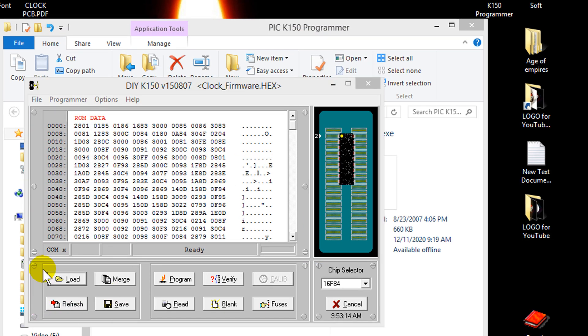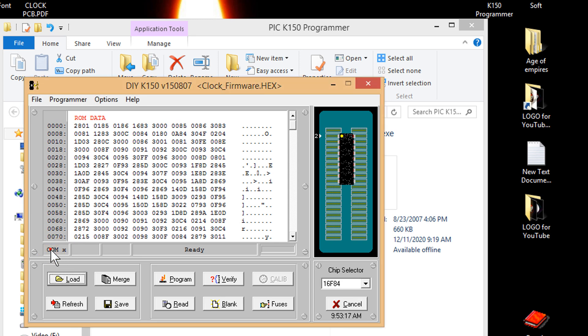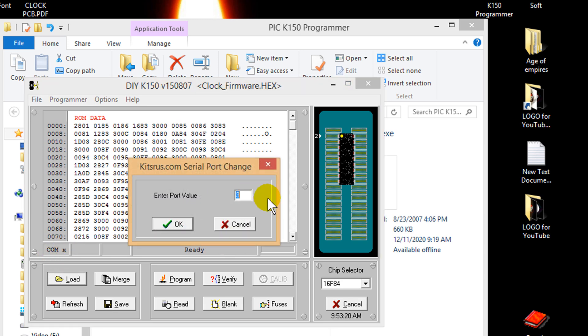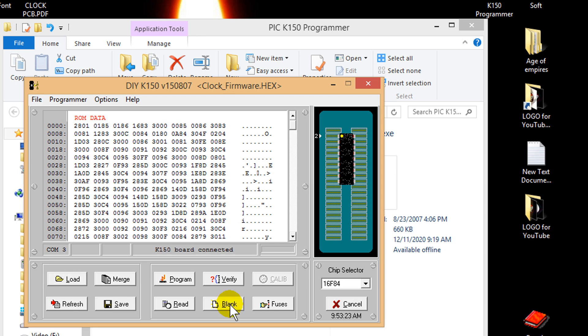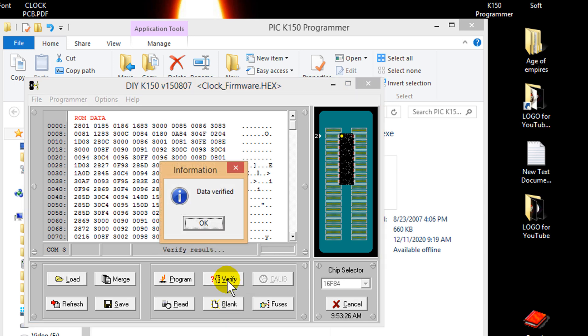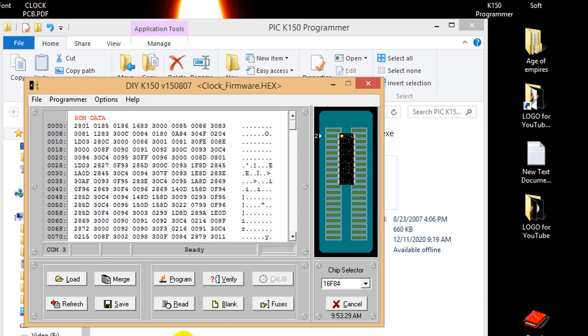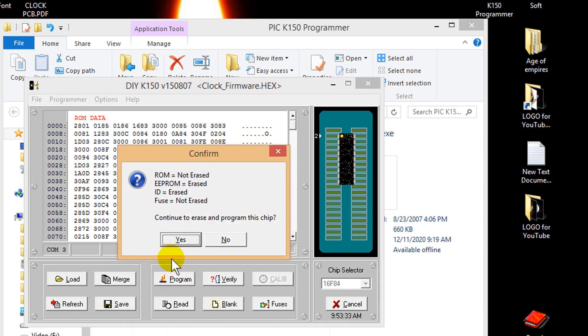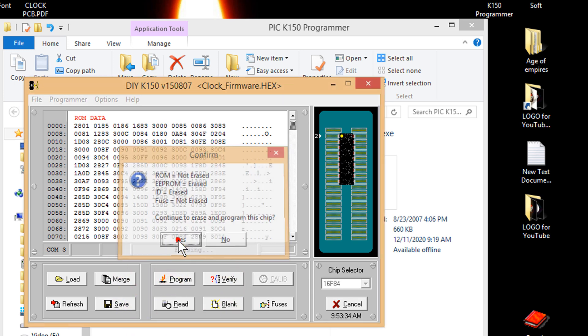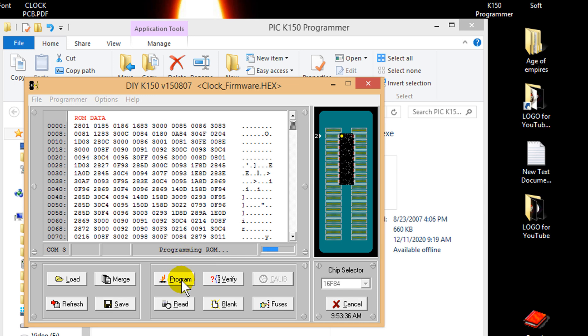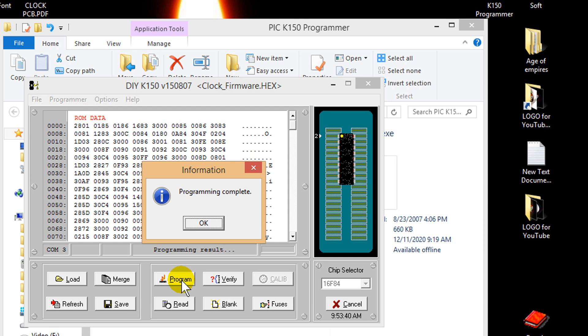Select the COM port from here. Double click. Port 3. OK. Verify. Now, program. Programming complete.